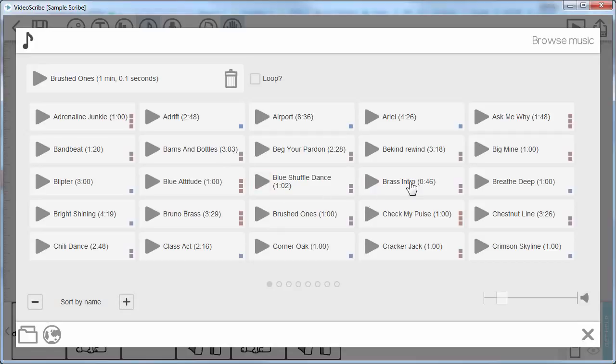So if I pick one like this 46 second one, I can listen to it. I can change the volume here as well.